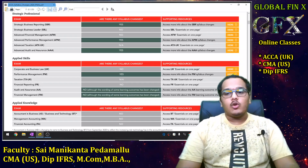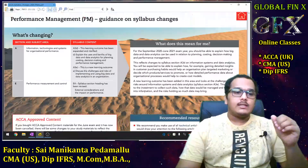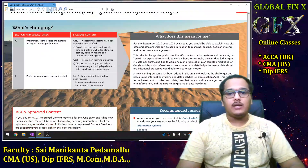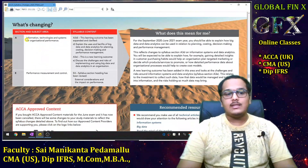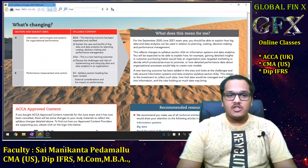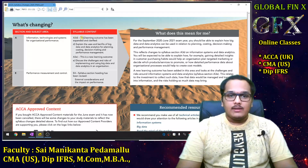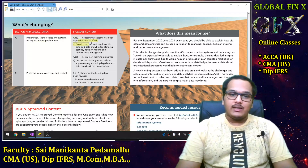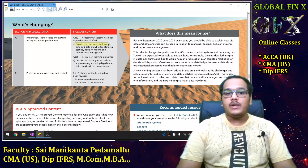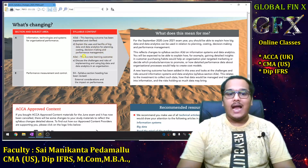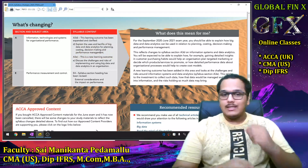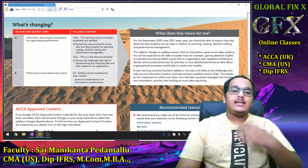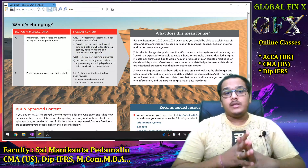Going to the PM section, under 'Information Technologies and Systems for Organisational Performance,' learning outcome A3D has been expanded and clarified: 'Explain the use and benefits of big data and data analytics for planning, costing, decision-making and performance management.' So big data and data analytics have been added to the syllabus.